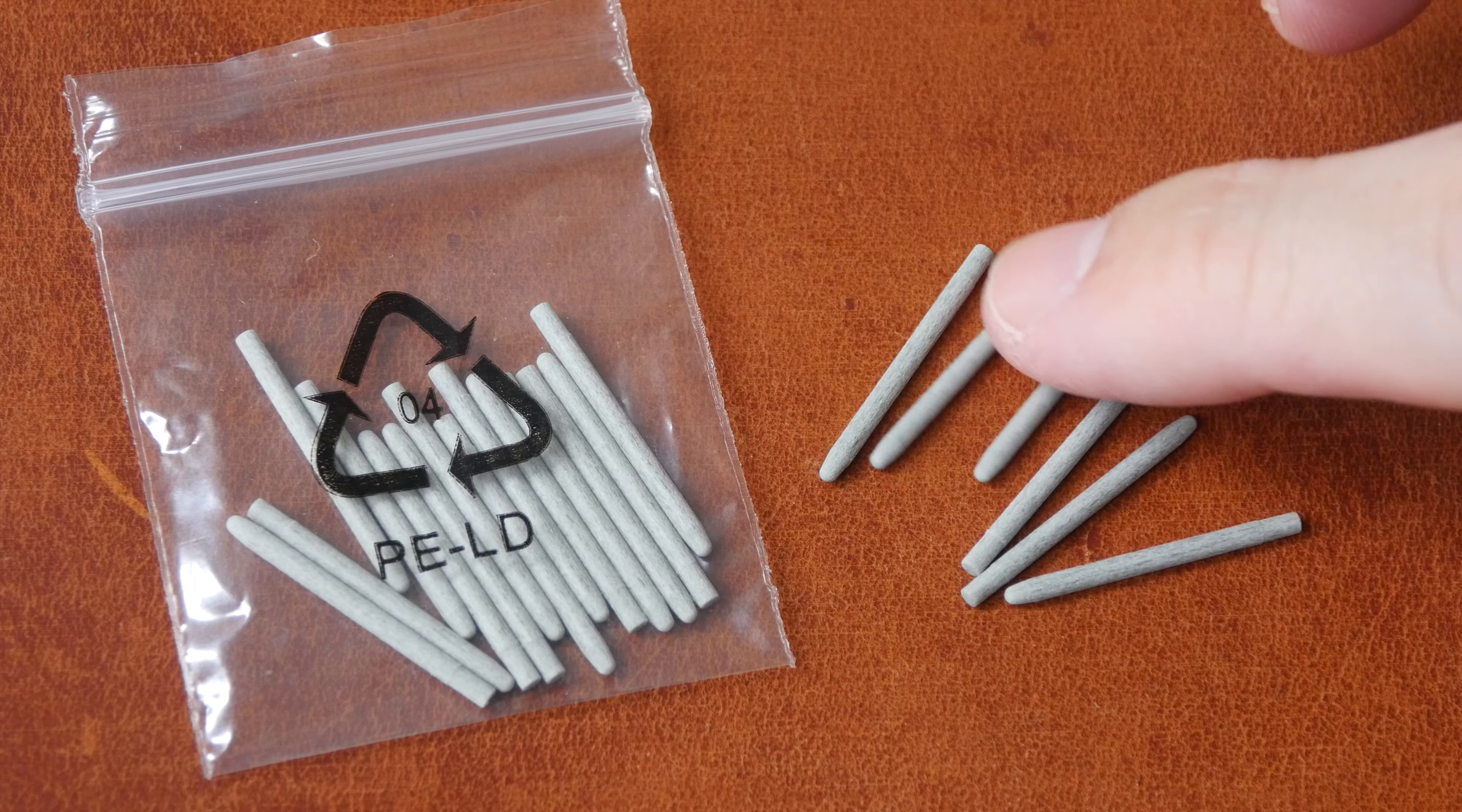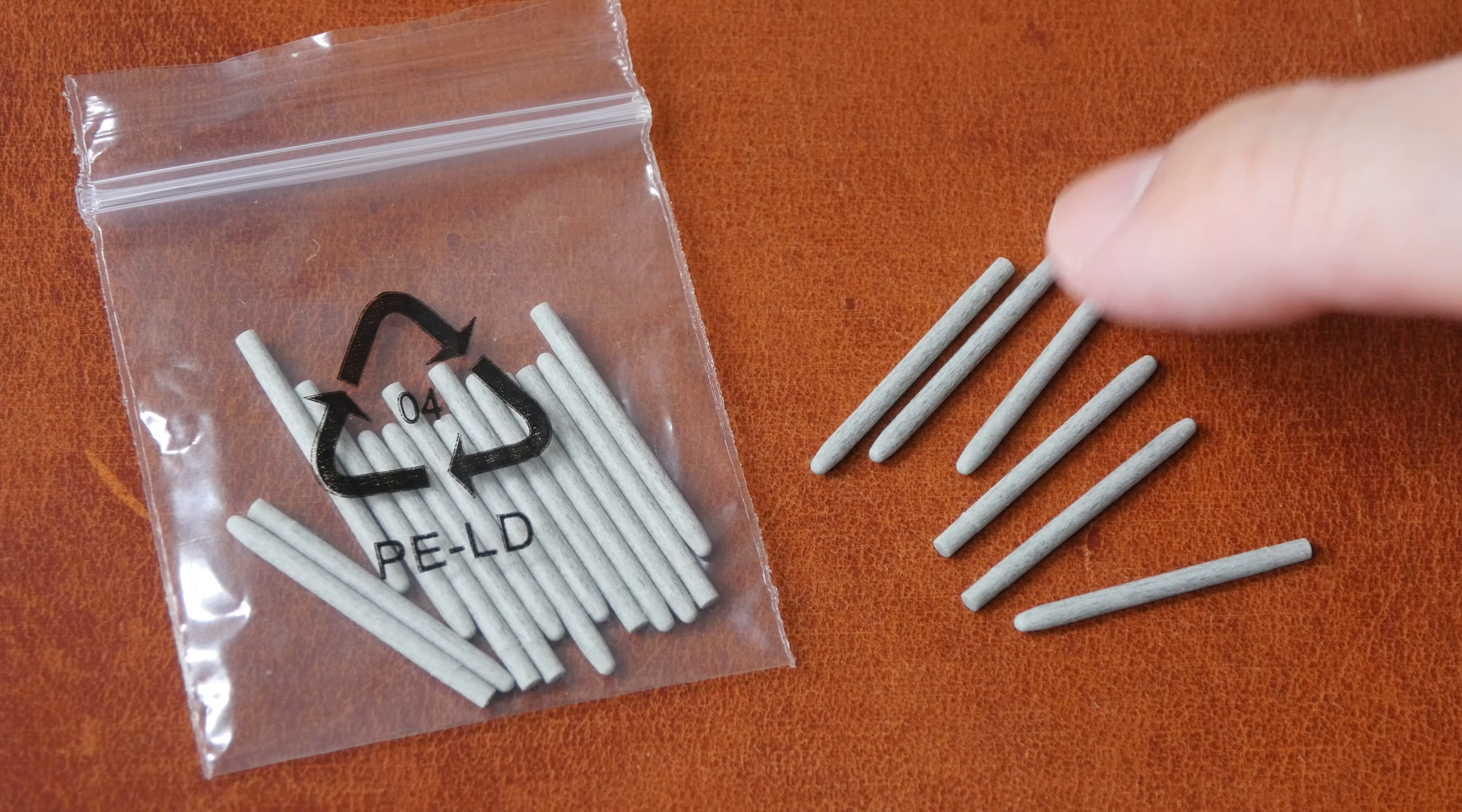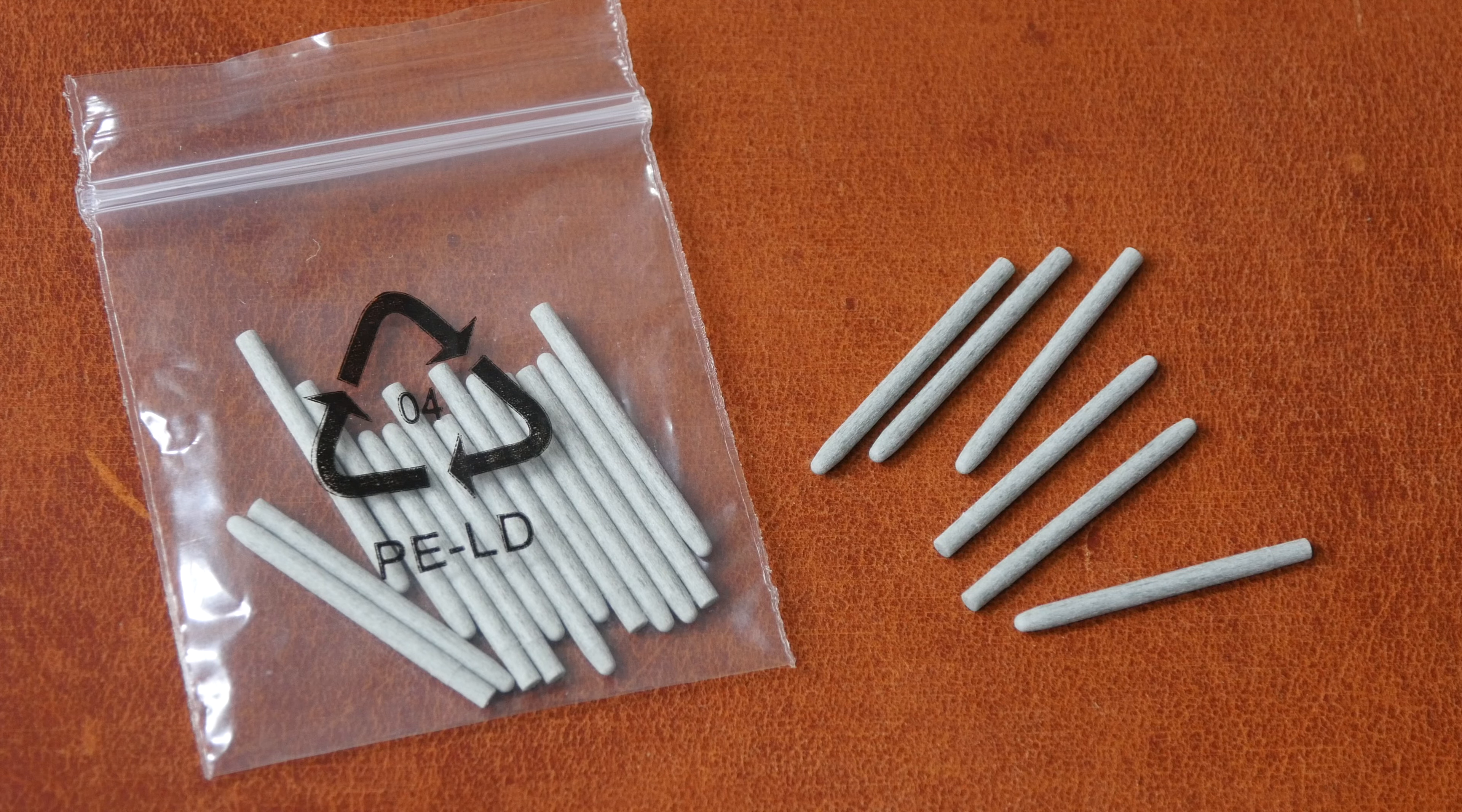Hey everyone Teo here. Today I'm reviewing the XP-Pen felt pen nibs. These are priced at US $15 for a pack of 20.